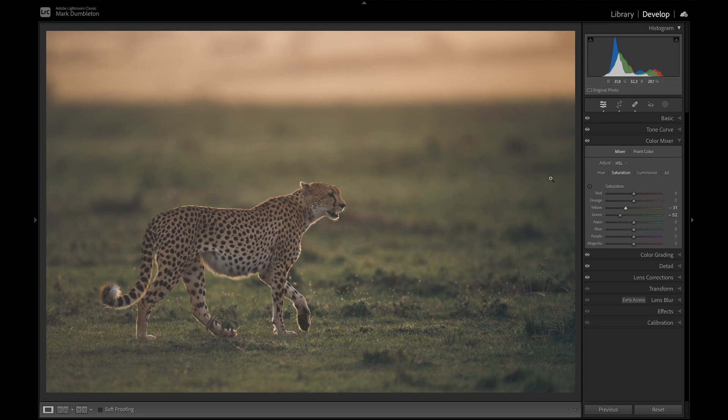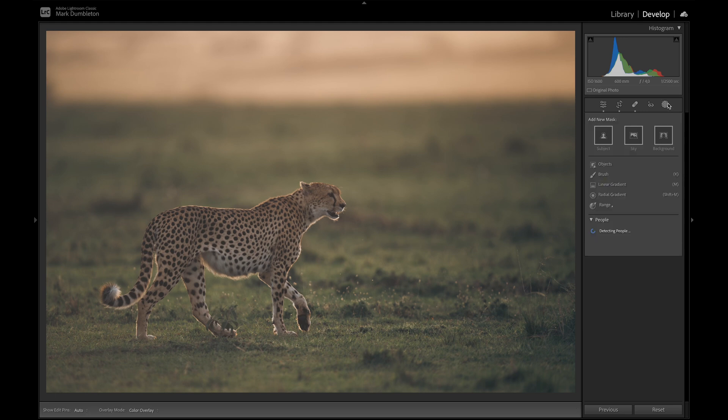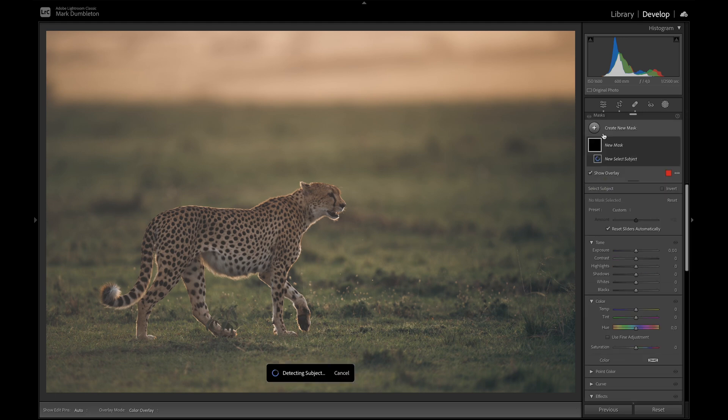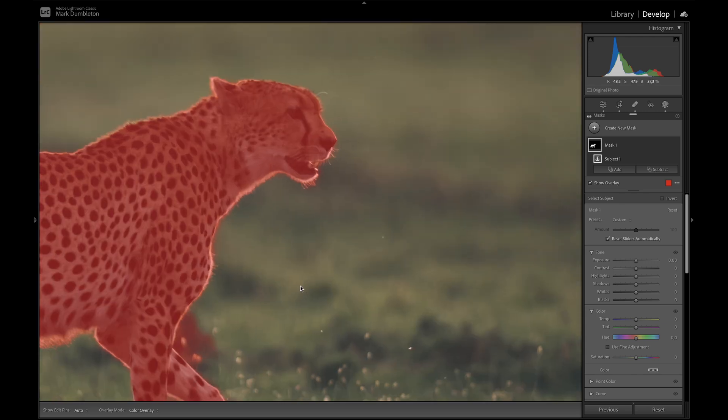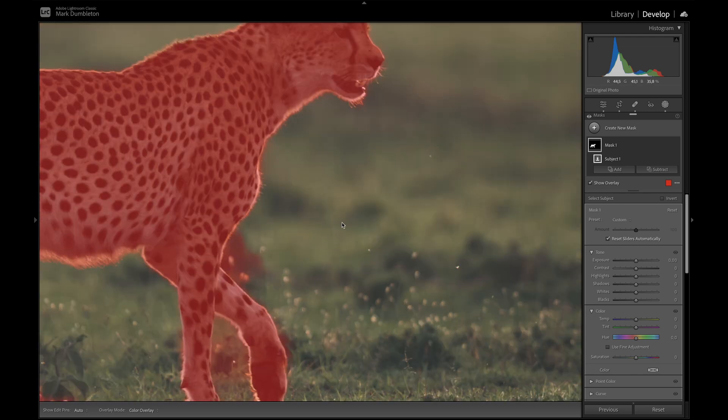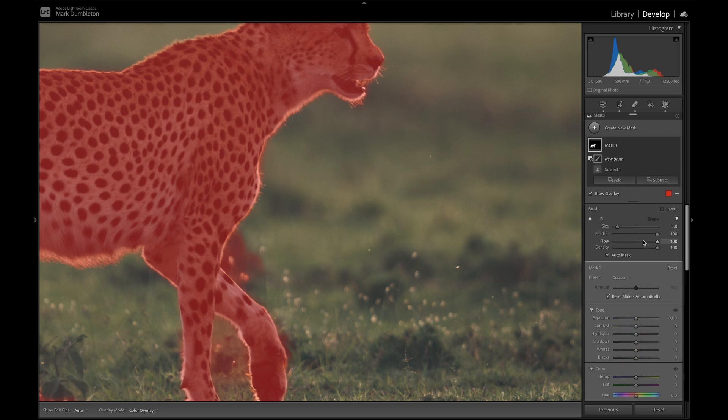So I think let's do that next. Next, I'm going to create a select subject and it should do a pretty good job. It's got a few issues here. So I'm just going to zoom in and subtract a brush using the auto mask feature.